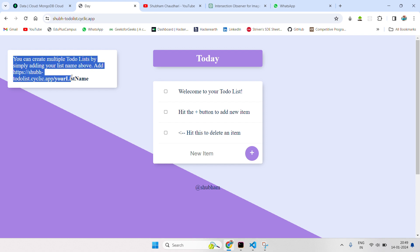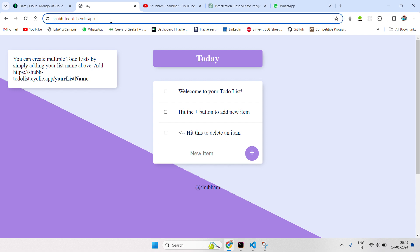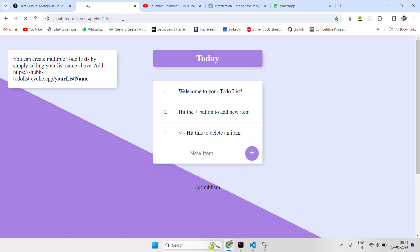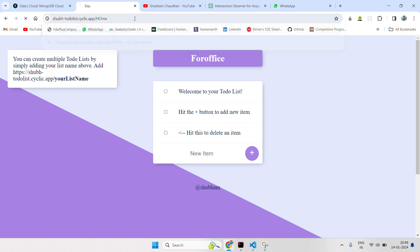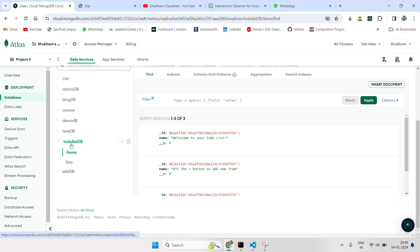Here you can create multiple to-do lists by simply adding your list name above. For example, for 'office' or 'home' — we have created our personalized to-do list. We have created it with a MongoDB database. This is the to-do list DB, where it contains 'items' and 'list' as tables or collections.